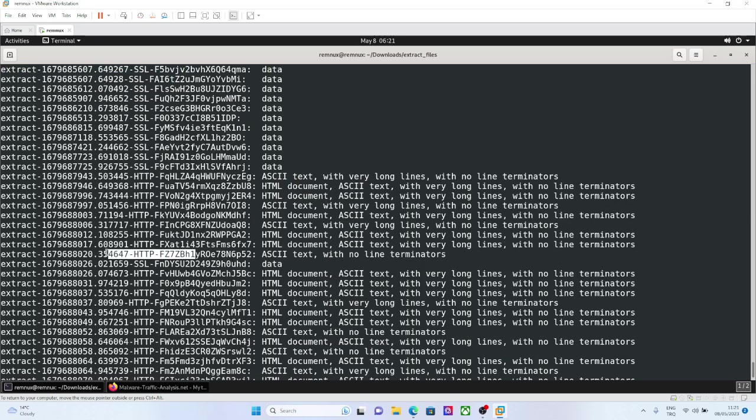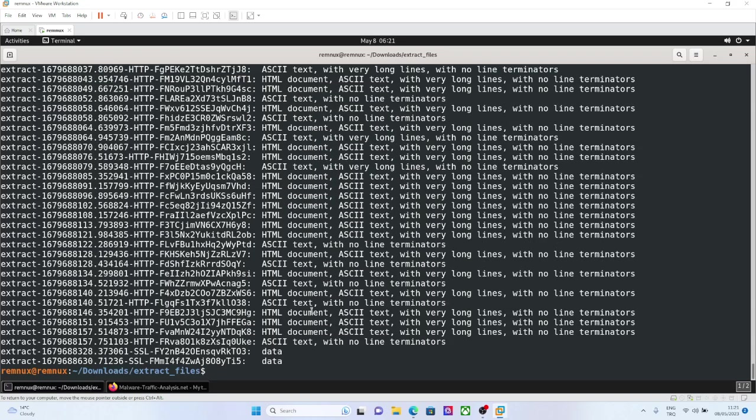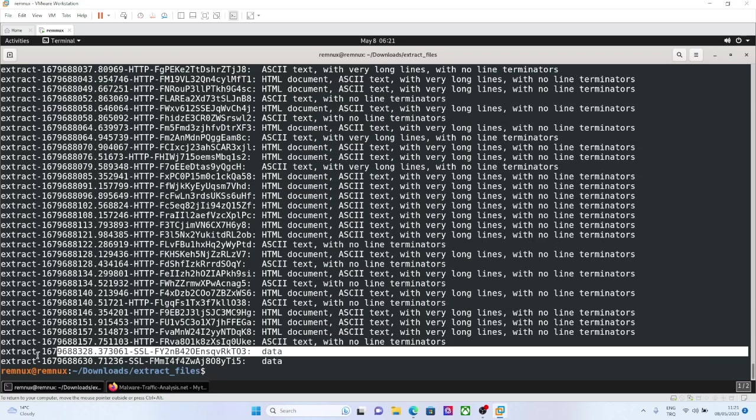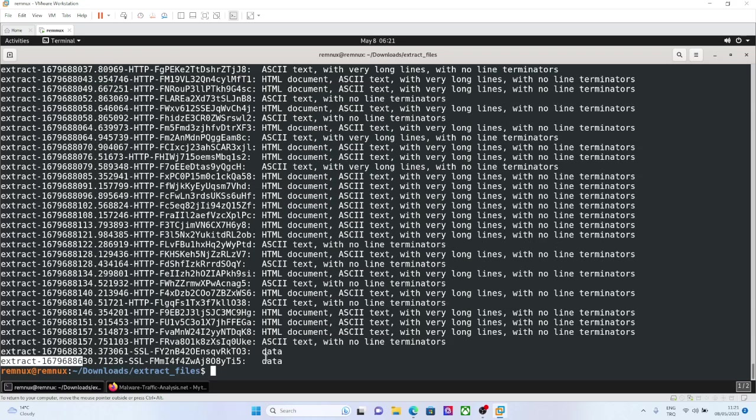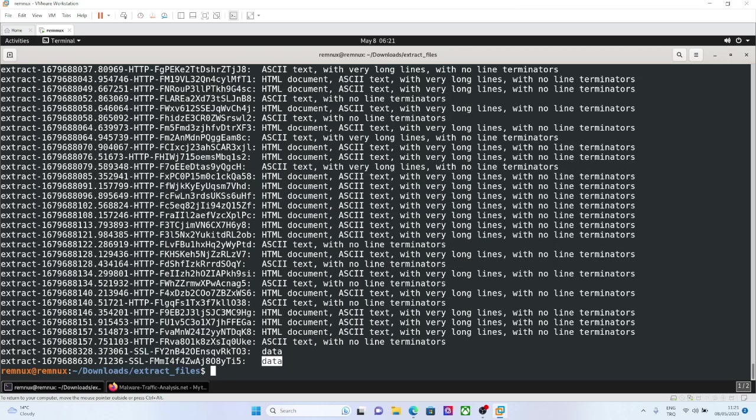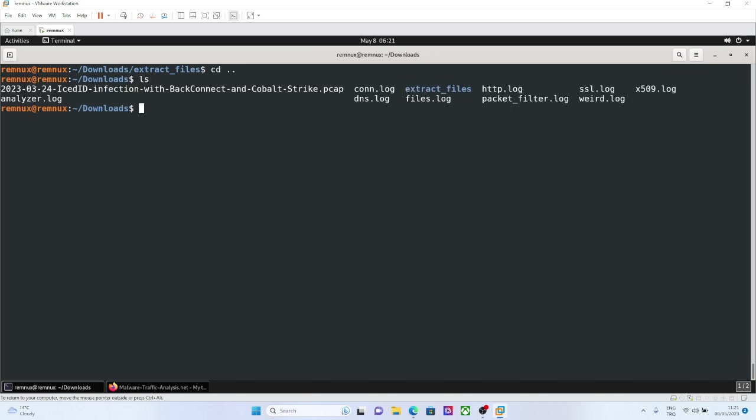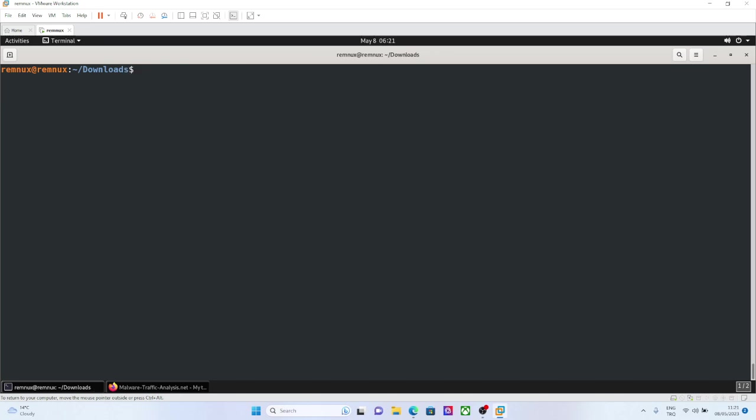For example, this is an ASCII text file extracted that is HTTP. And these are just data, raw data. That is what this file extraction script does. Because we are not just running Zeek, we are also enabling the file extraction module.